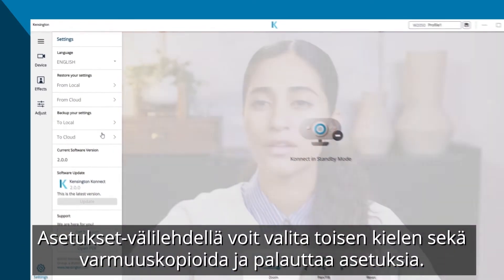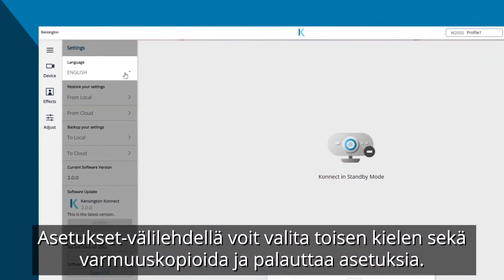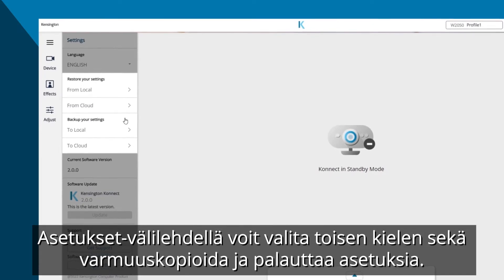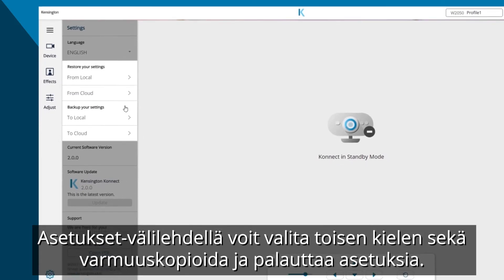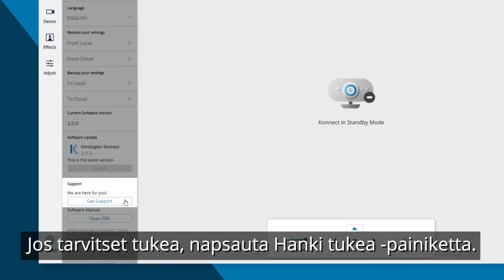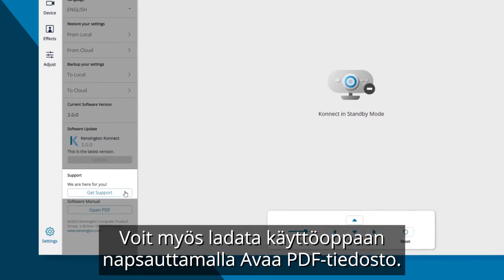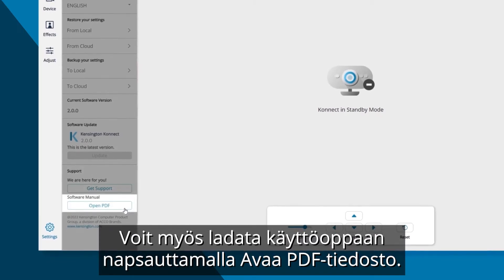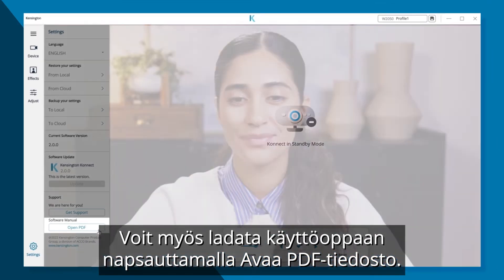The Settings tab is where you can select a different language and also back up and restore your settings. If you're in need of help, just click the Get Support button. You can also download the manual when you click Open PDF.